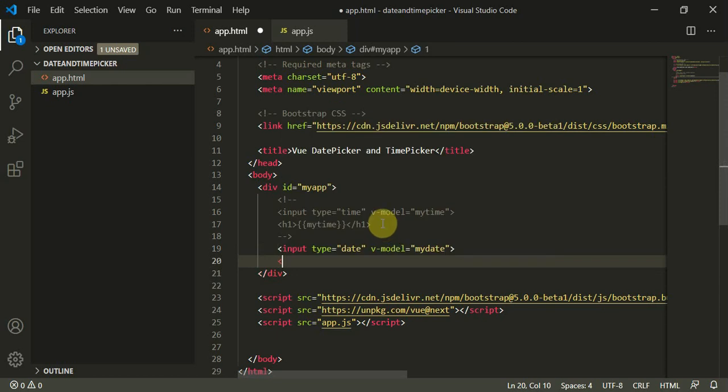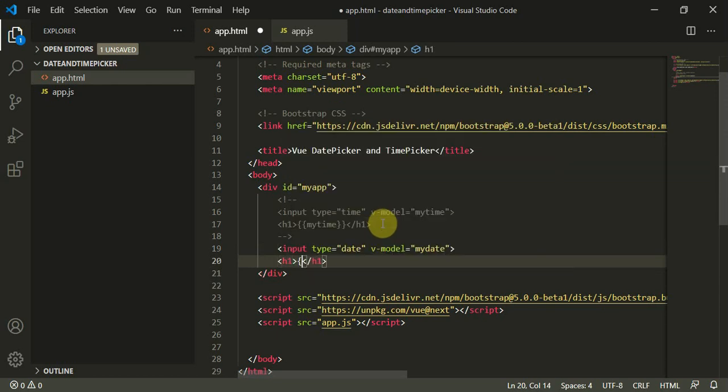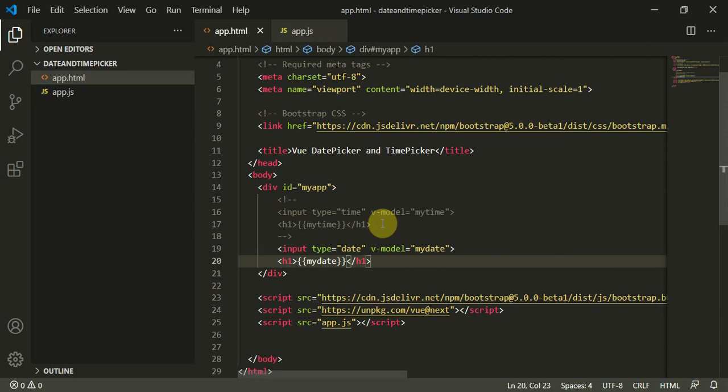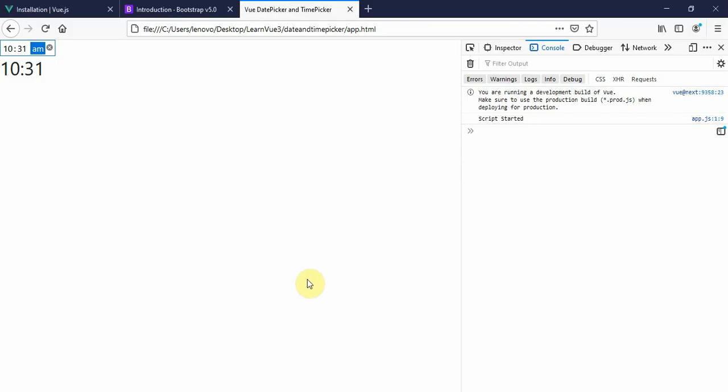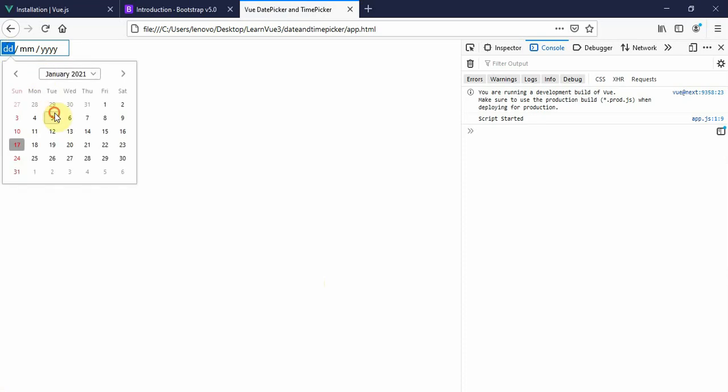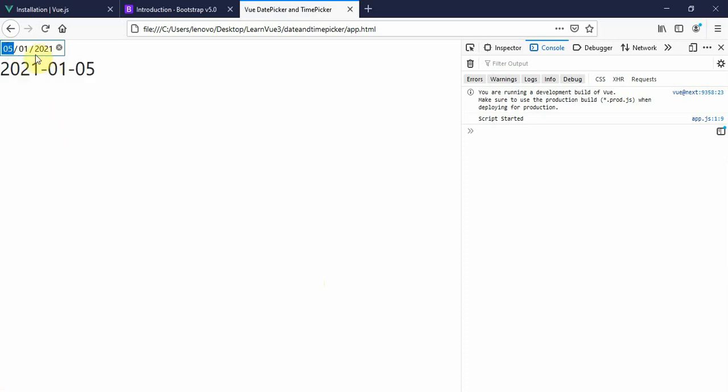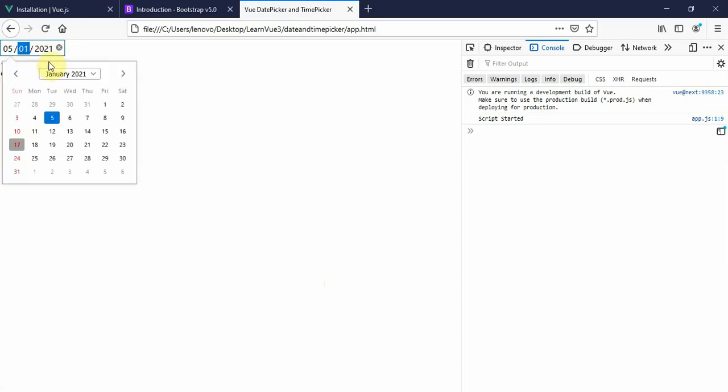For date picker, input type equals date and v-model, I'll model this with myDate. I'll close this tag and inside the h1 tag I'll give myDate.